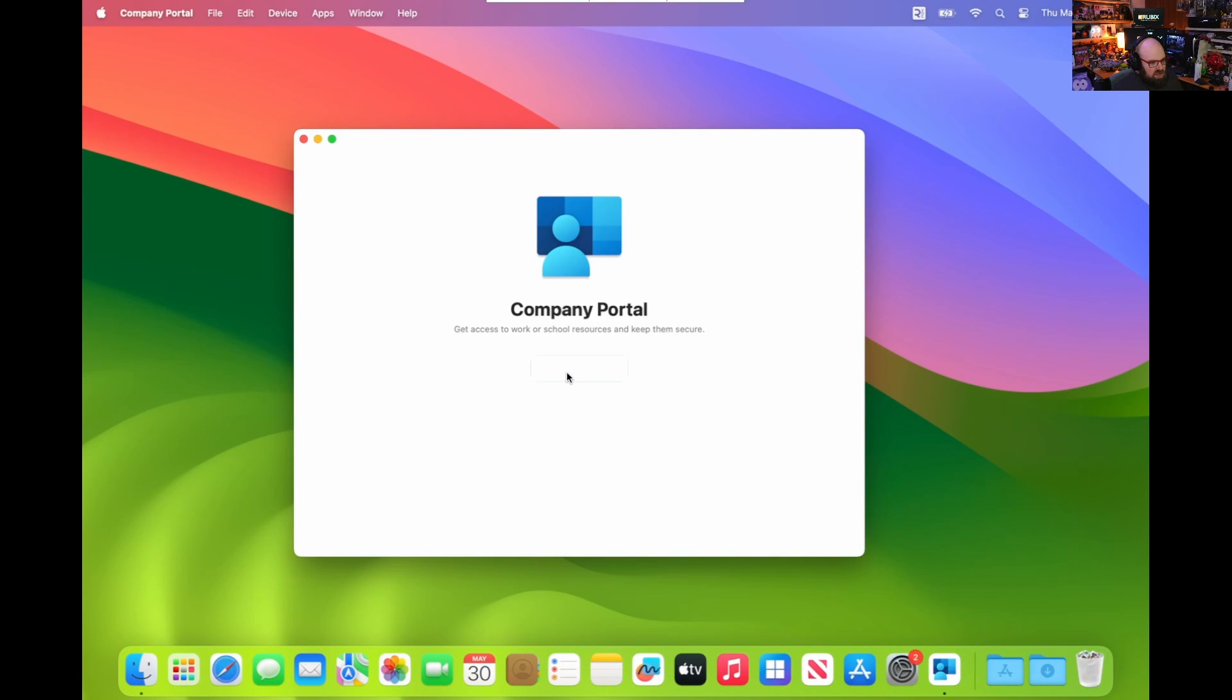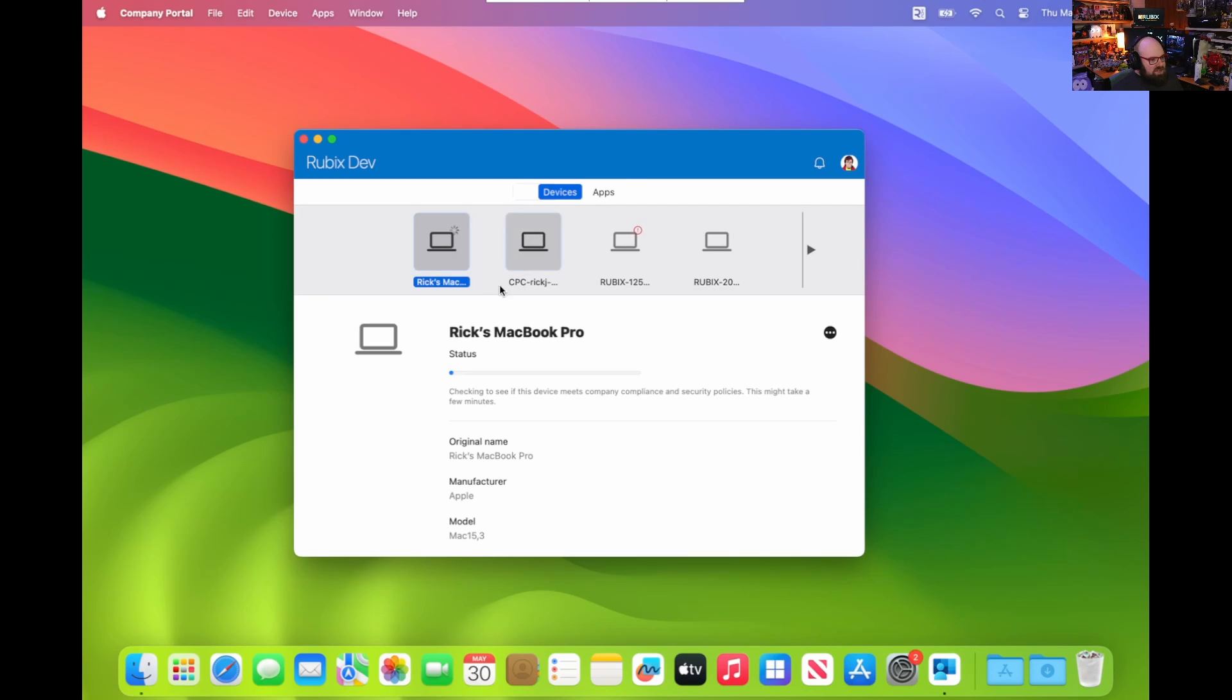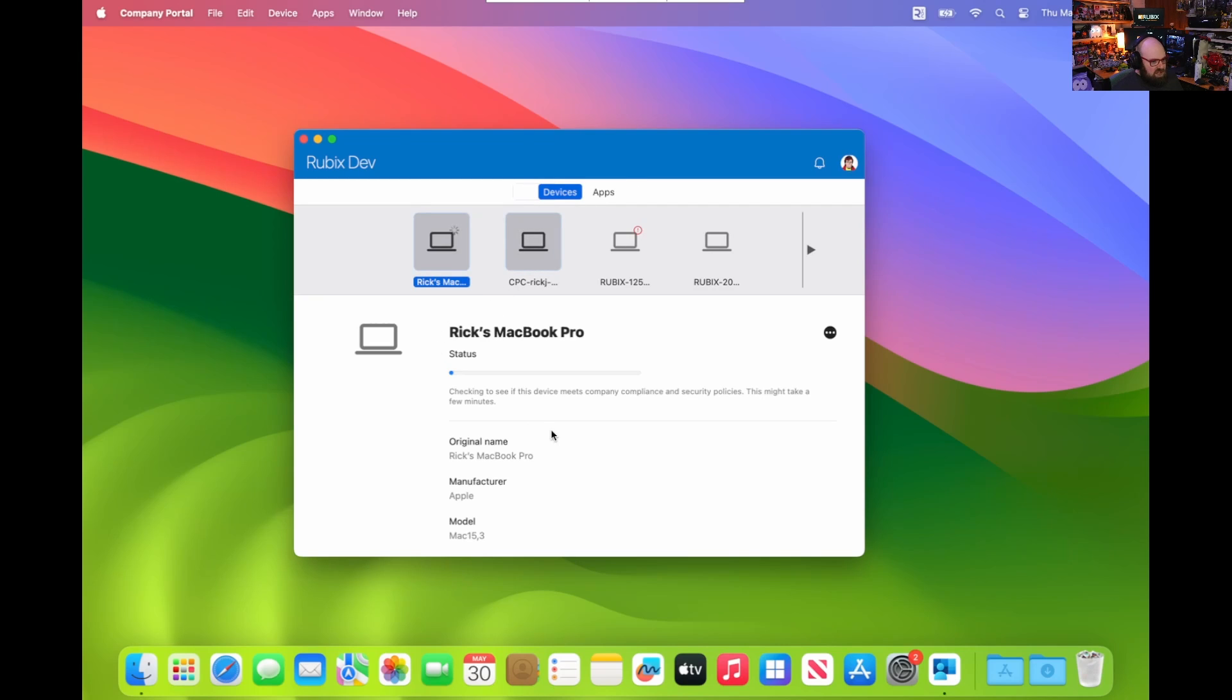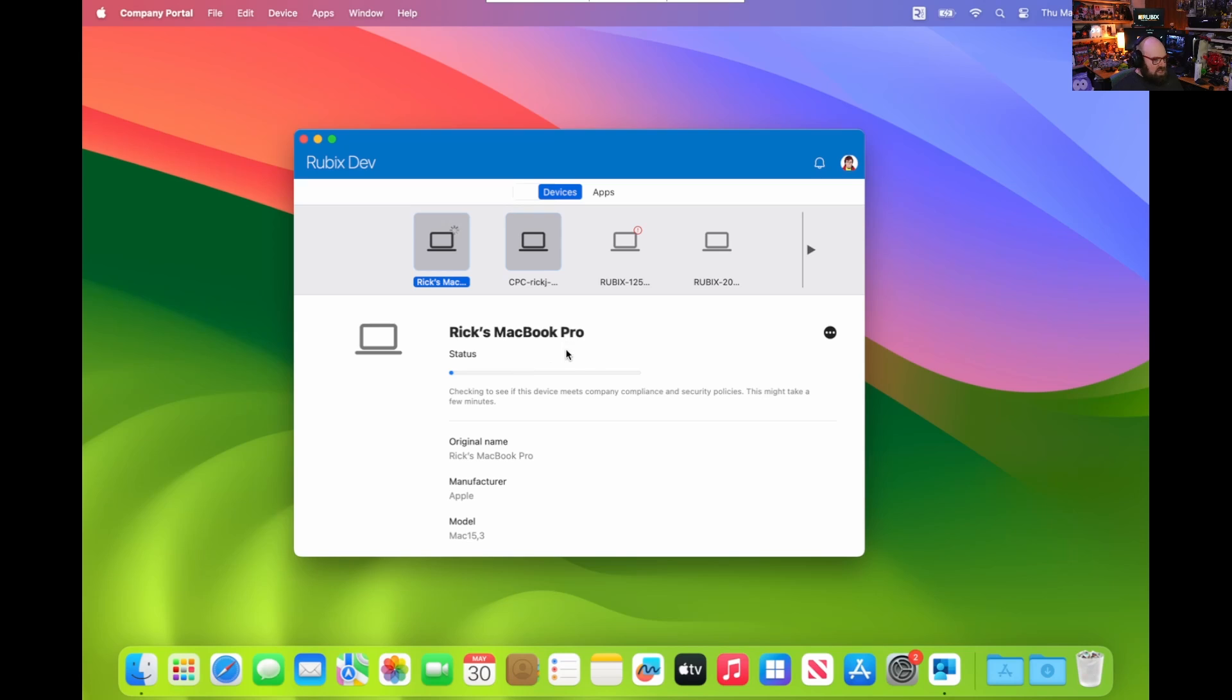I'll hit sign in, but we have the platform SSO configured. The Mac is Entra joined. I'm going to do a few things. One of the things I want to do is go to the portal here once it checks in and download some apps and see what the experience looks like there.